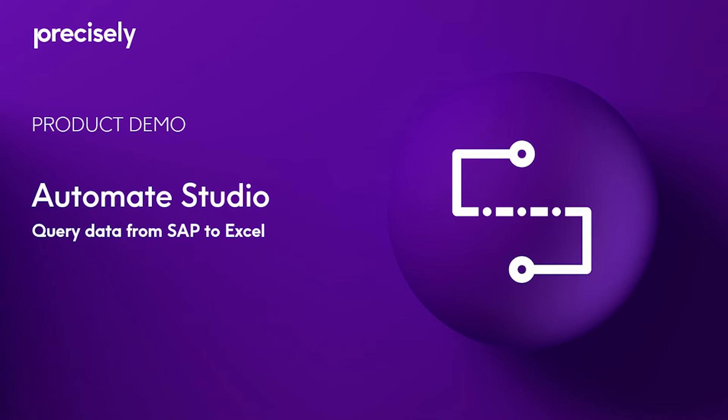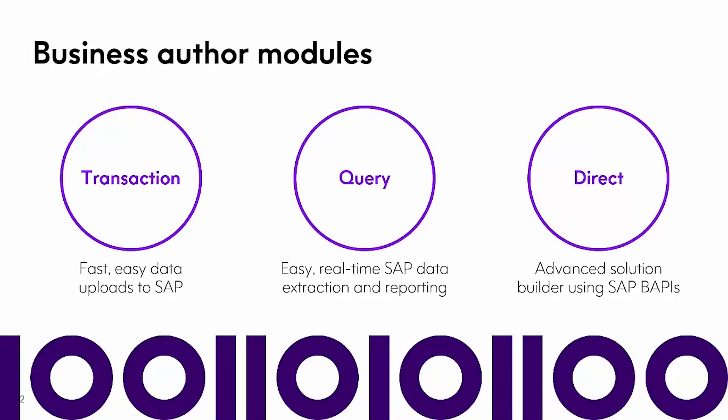Hi, let's look at how you can use Automate Studio to query data from SAP to Excel.